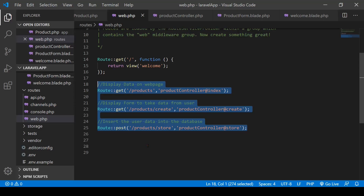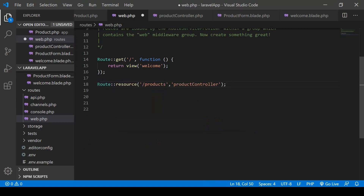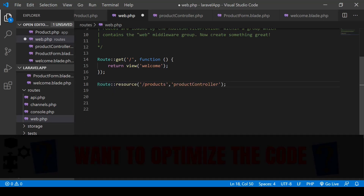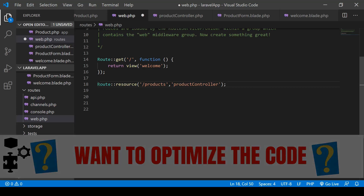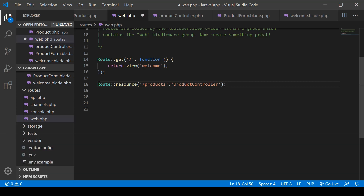Have you ever thought how easy it would be if you could replace all these mappings of controllers with a single line snippet? That's exactly what we are going to discuss in this video today. So let's get started.